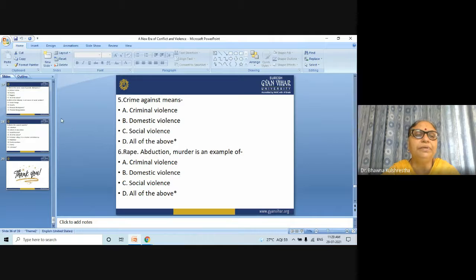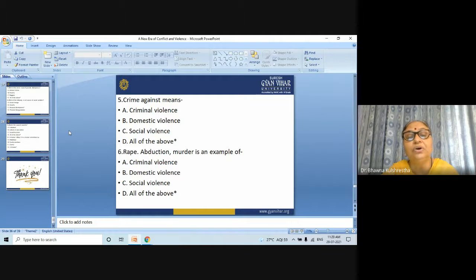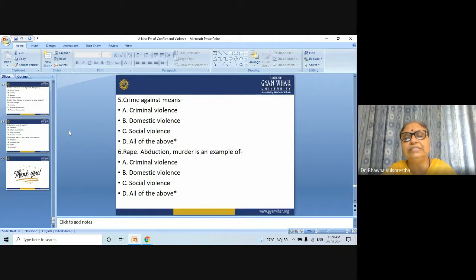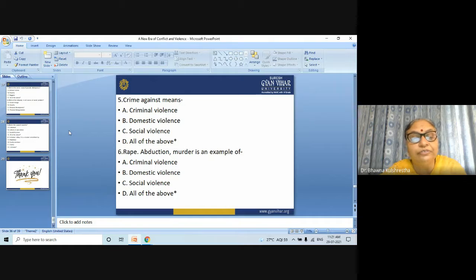Next question: crime against — means (A) criminal violence, (B) domestic violence, (C) social violence, (D) all of the above. The right answer is: all of the above. Next question: rape, abduction, and murder is an example of — (A) criminal violence, (B) domestic violence, (C) social violence, (D) all of the above. The answer is: all of the above.